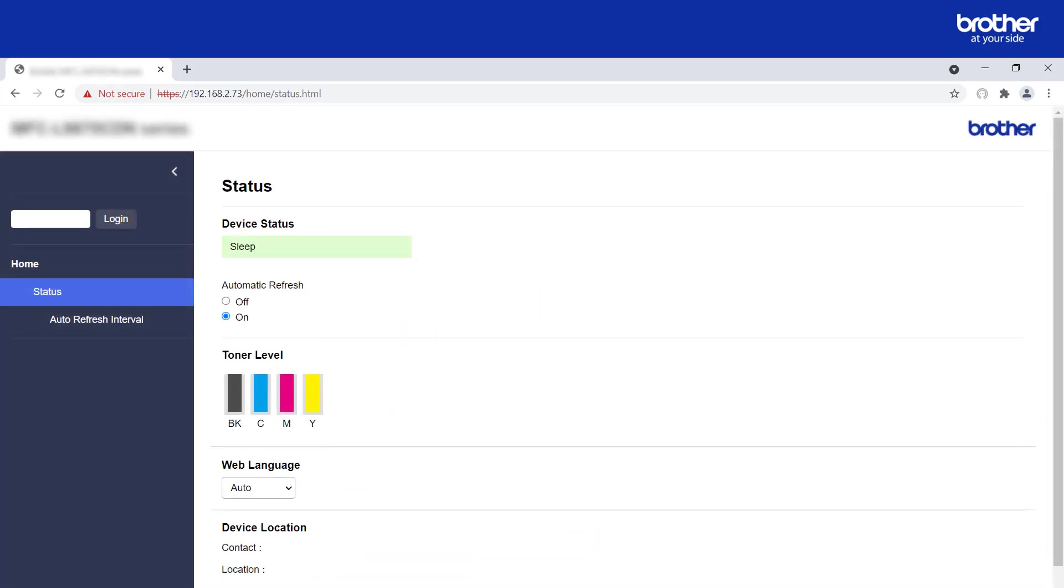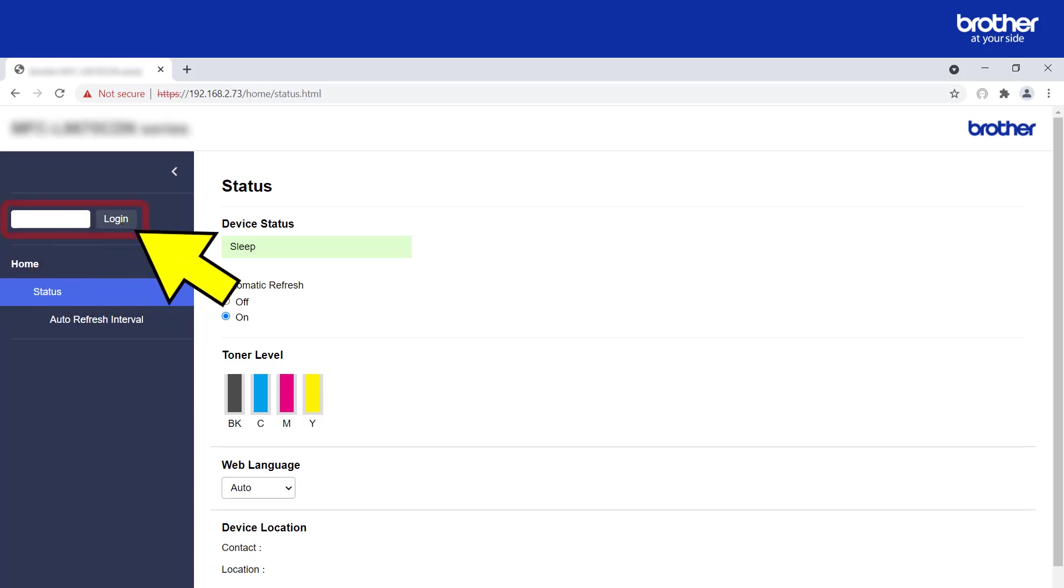Doing this will send you back to your Brother device's internal admin page, where you will need to type in its admin password and click the login button.